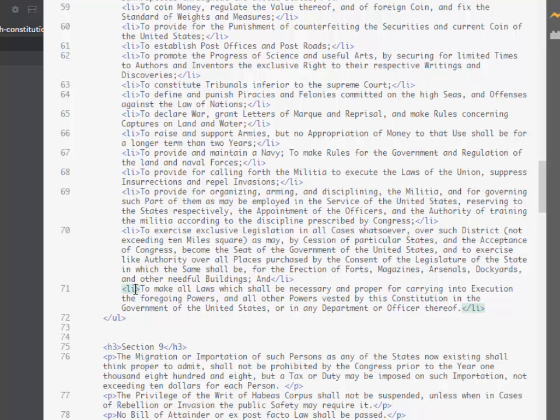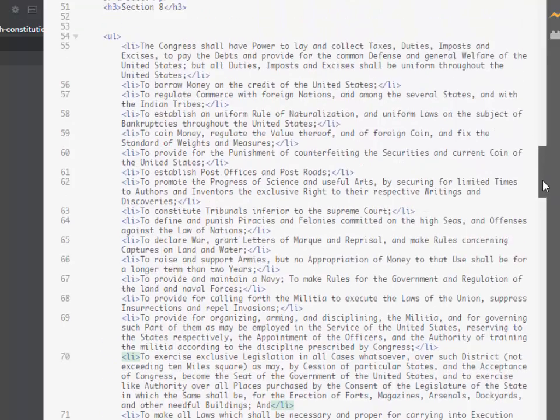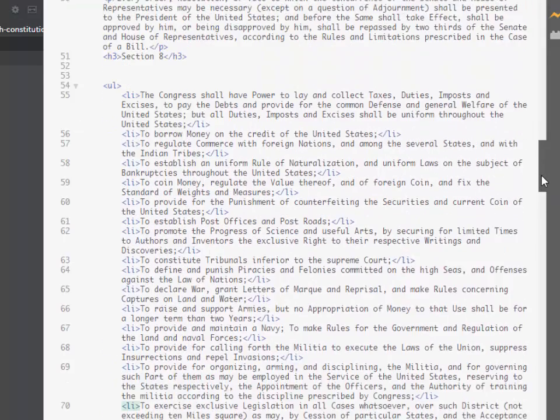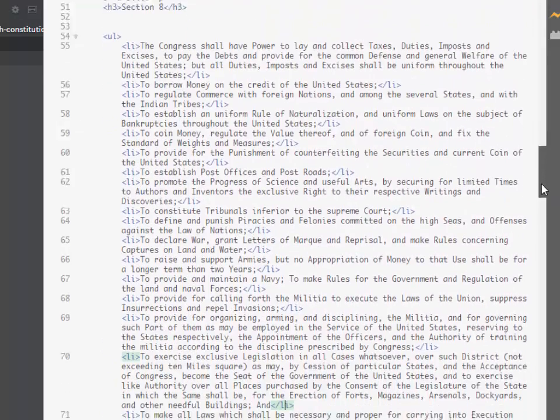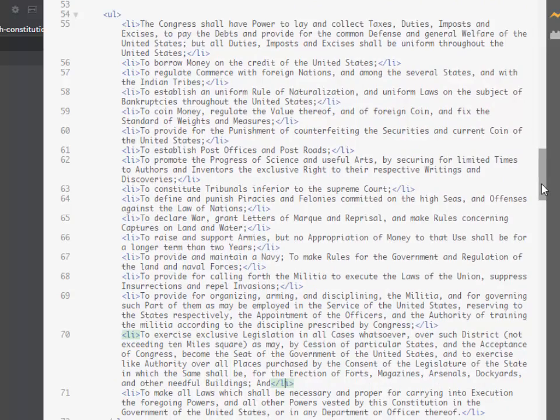And now what we see is that we have matching pairs of LI opening and closing tags for each of those that had been paragraphs before. And so now all of this section is marked up correctly and all I had to do was just a couple of different keystrokes.